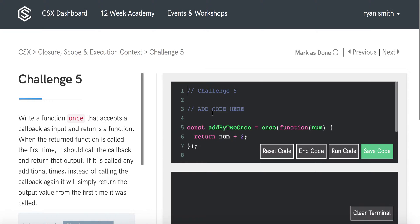We'll write a function called ONCE that accepts a callback as input and returns a function. When this returned function is called the first time, it should invoke the callback and return the output from the callback. If it's called any more times, instead of invoking the callback again, we'll remember the output from the first time and return that value.